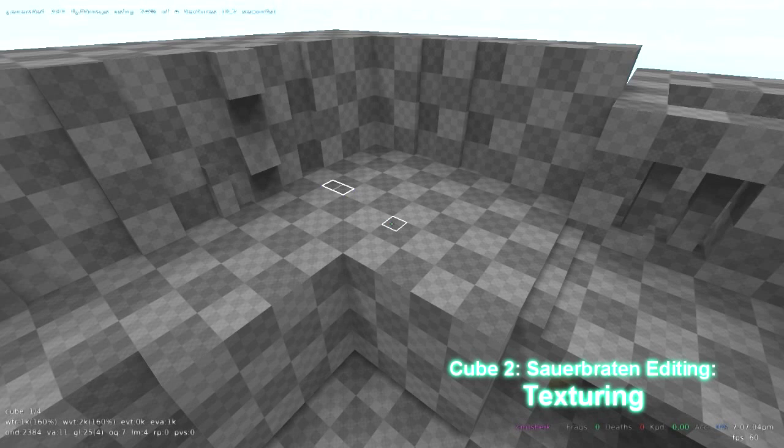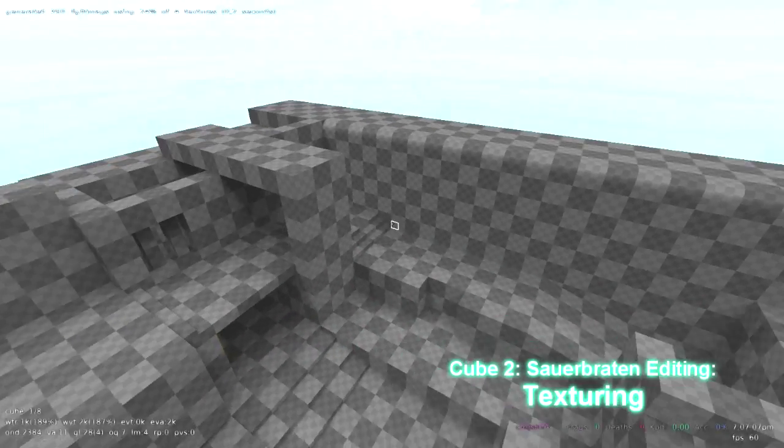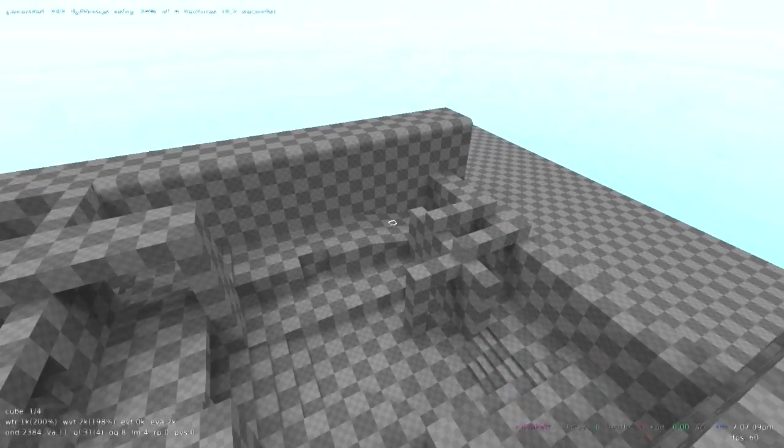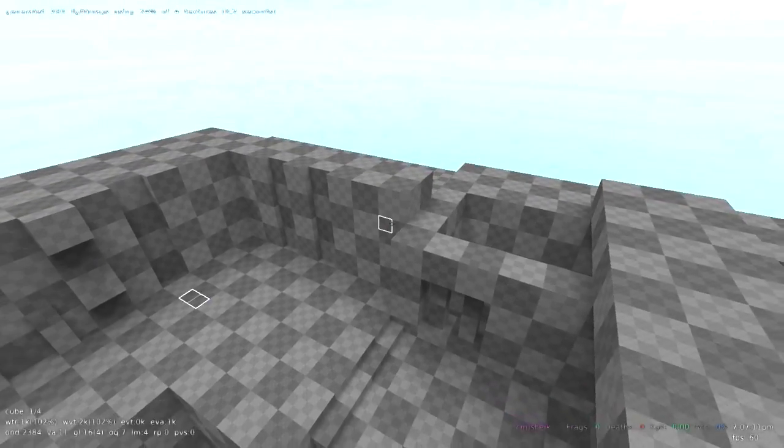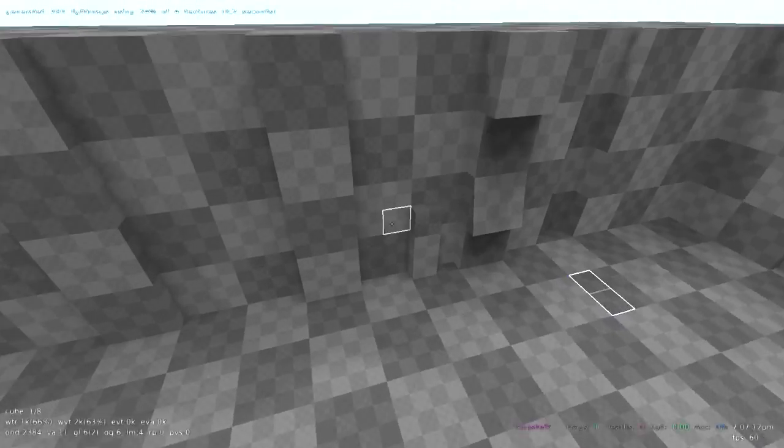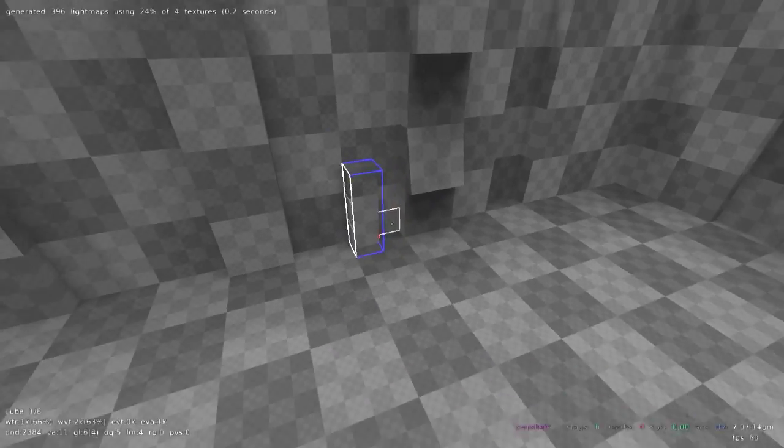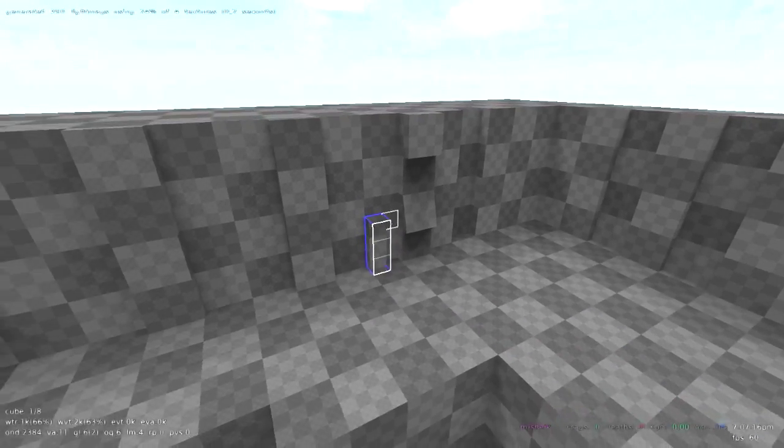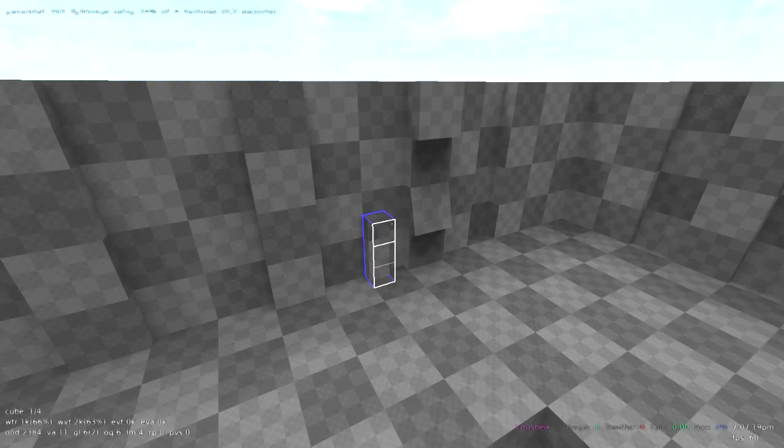All right, now we're going to be going over texturing. I didn't change anything on this map from the last video except for I added this little thing for an example. There's really only one rule or guideline when it comes to texturing, and that is that the textures should fit on the geometry.